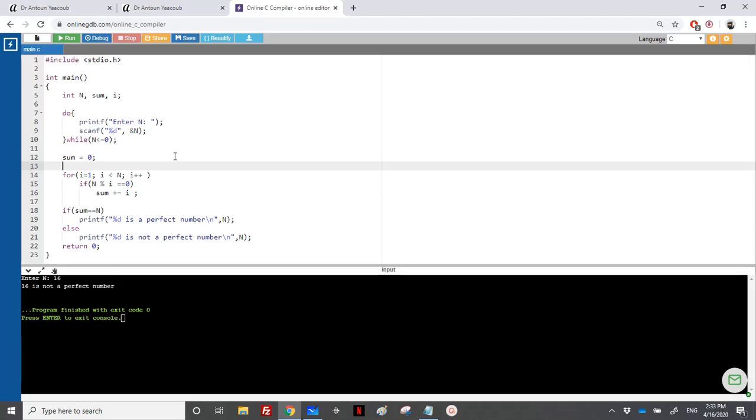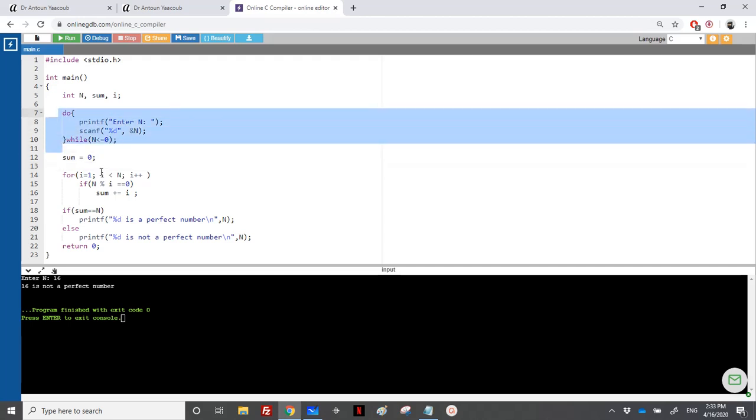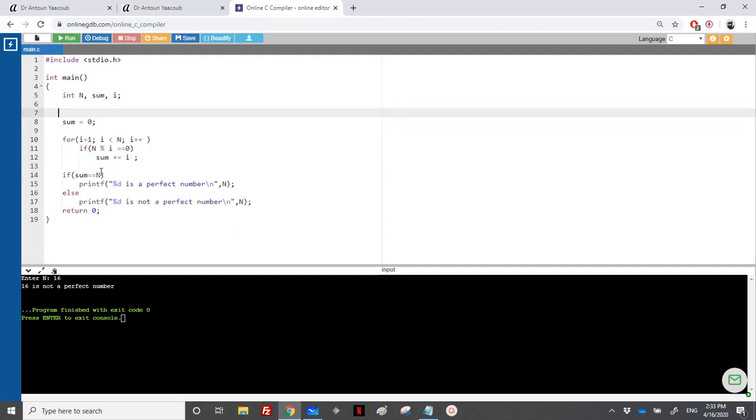So I will try to modify just the question. So we will not read an n. So I will print the perfect numbers from 1 to 100.